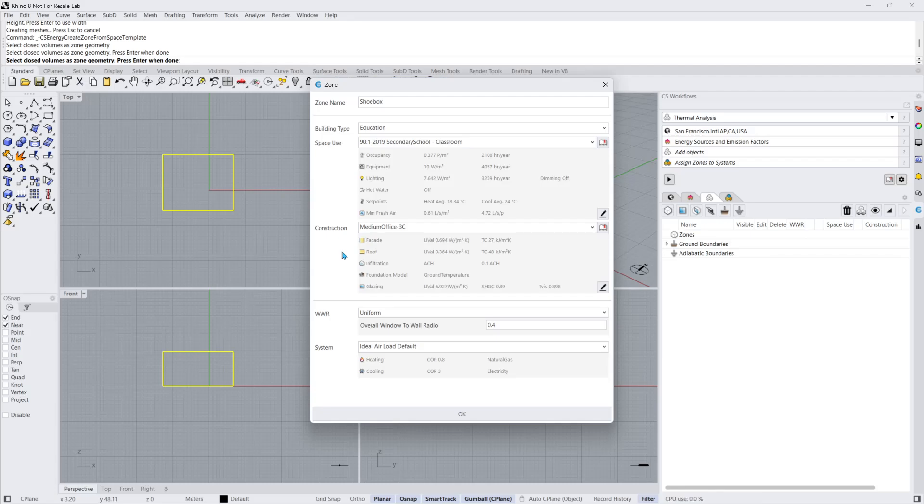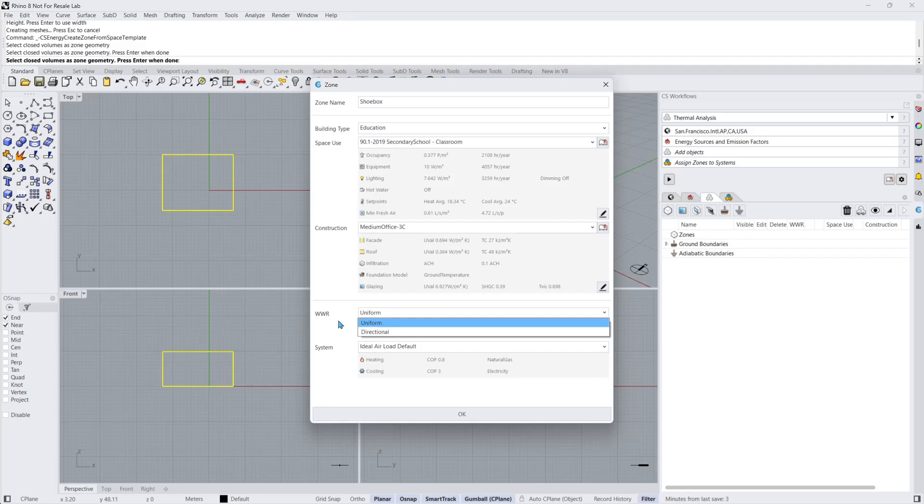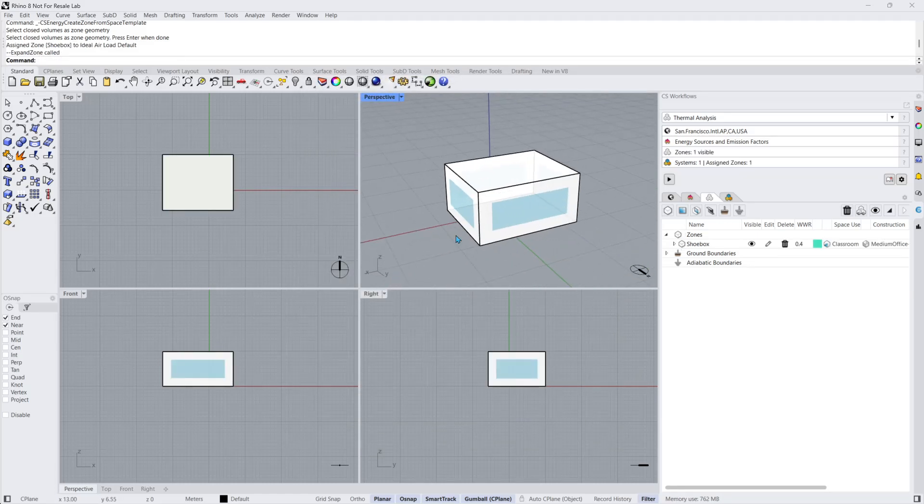If there are no custom windows present, the Window-to-Wall Ratio option can auto-generate uniform or directional windows in the zone. Choosing the Uniform option will create windows on each face of the zone.